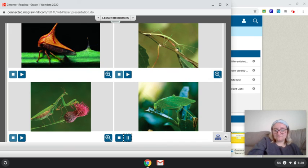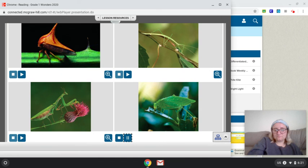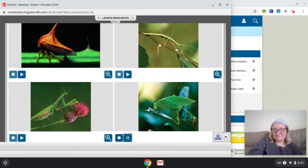While a katydid may not be seen, it can certainly be heard. On warm nights, you might hear groups of them singing to one another. They make their distinctive sound by rubbing their front legs together. And some people think they sound like they are singing the words, katydid, katydid, katydid, katydid. In this way, the katydid is quite different from the praying mantis, walking stick, and thorn bug.